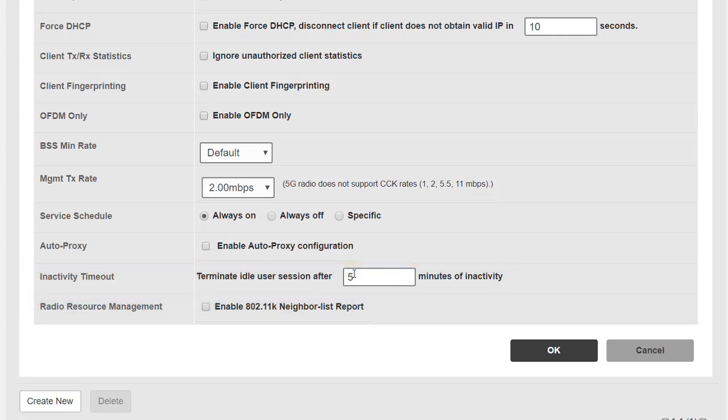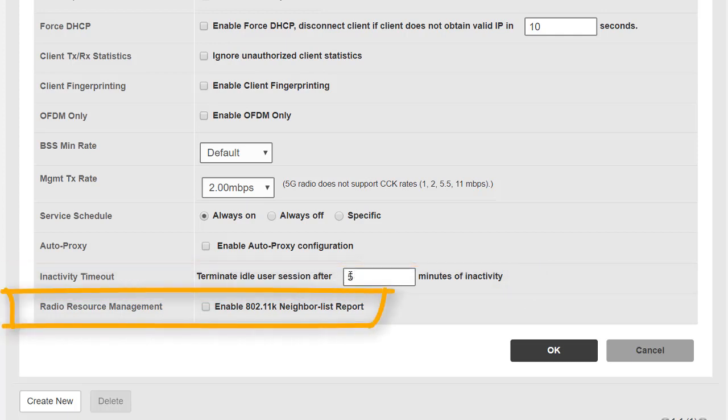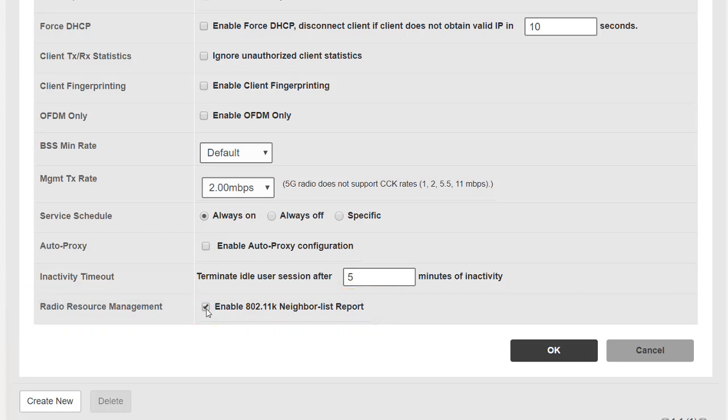At the very last on the list is radio resource management. If we enable 802.11k neighbor reports then fast roaming clients are able to request from the access points a list of potential neighboring access points that could be the next in line for a roam to. This is usually used with voice networks. Radio resource management 802.11k, again it's one of those things you need to understand why you enable it and you enable it only under the circumstances where you do actually need it.